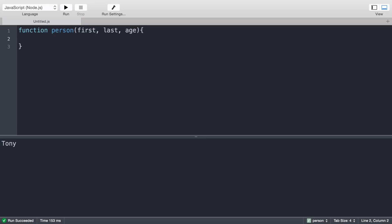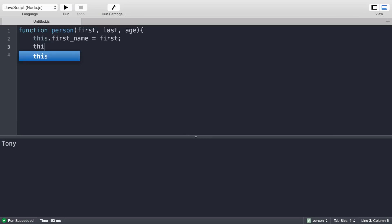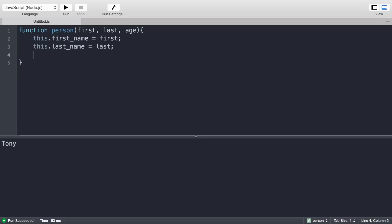It just looks like a function. Inside this function we have this.first_name equals first, this.last_name equals last, and this.age equals age.